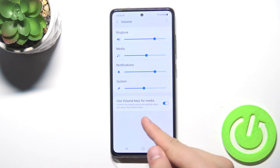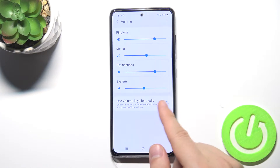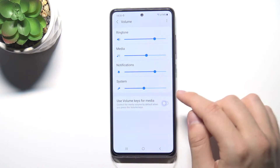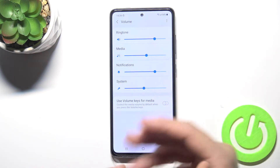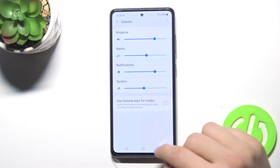Here we can also change the volume keys function for media, so we can control media or control our ringtone level. You can decide.